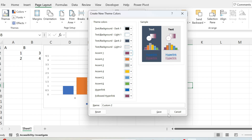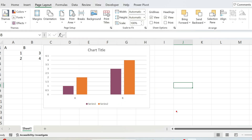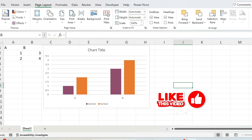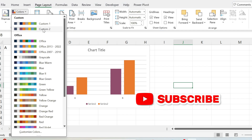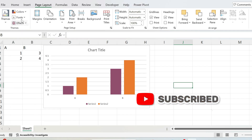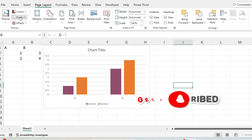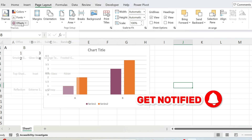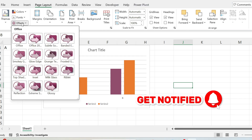Let me change this accent to purple, and we can save our color palette. I'm just going to keep the name and save it. You can now see the purple color has been added. You can do the same for Fonts and Effects — just select what you need.